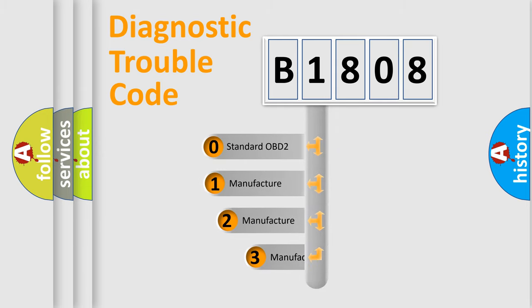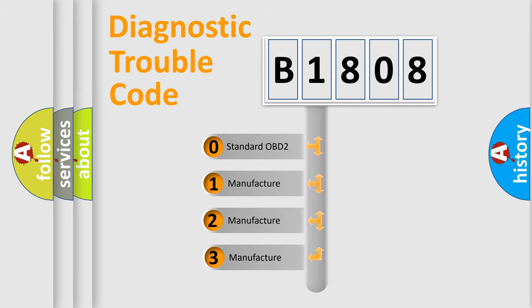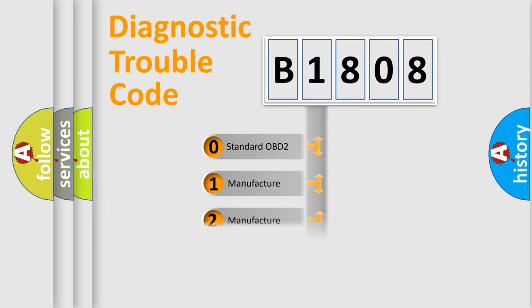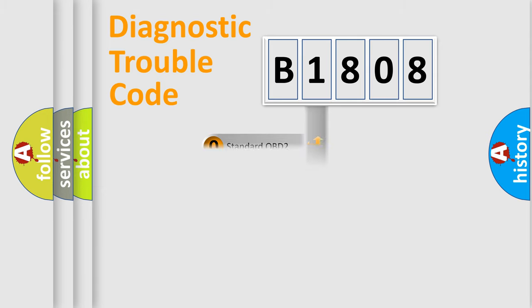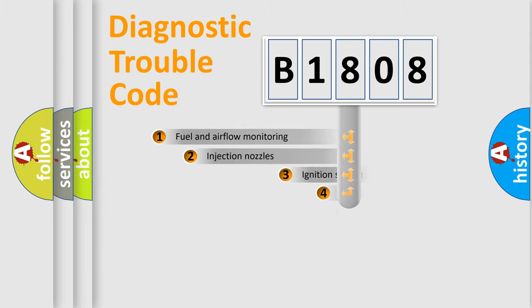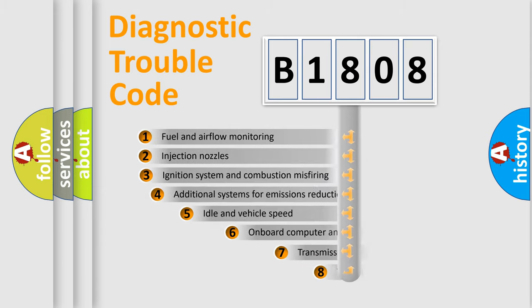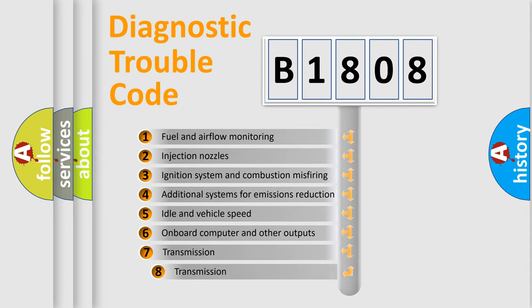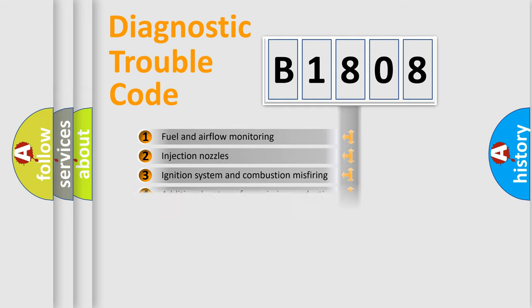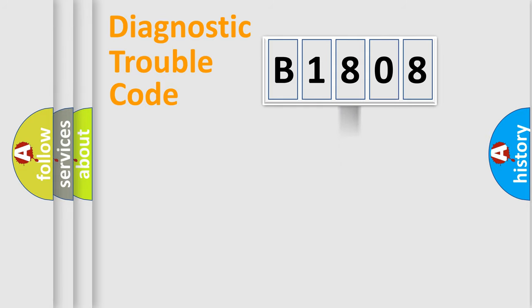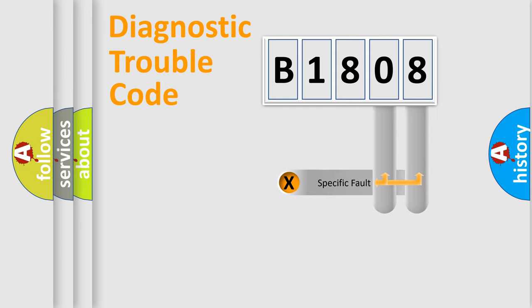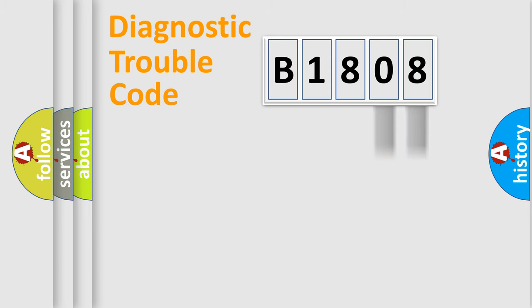If the second character is expressed as zero, it is a standardized error. In the case of numbers 1, 2, 3, it is a more prestigious expression of the car specific error. The third character specifies a subset of errors. The distribution shown is valid only for the standardized DTC code.